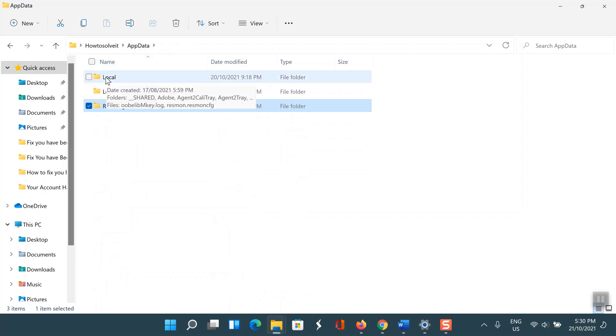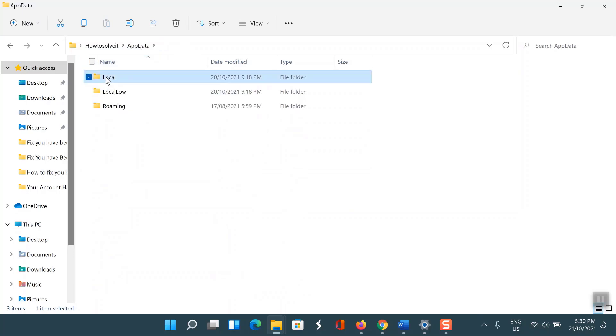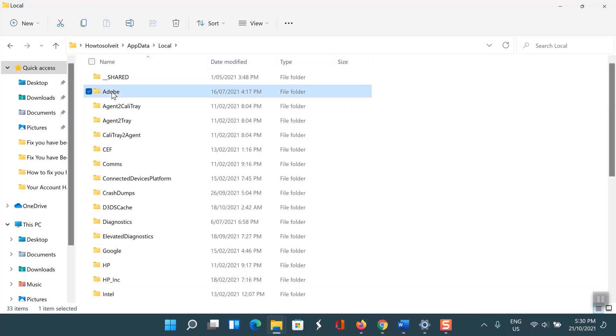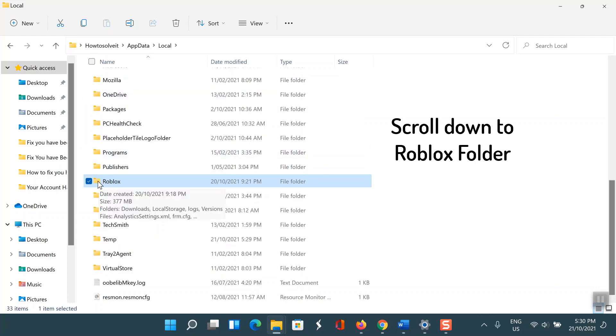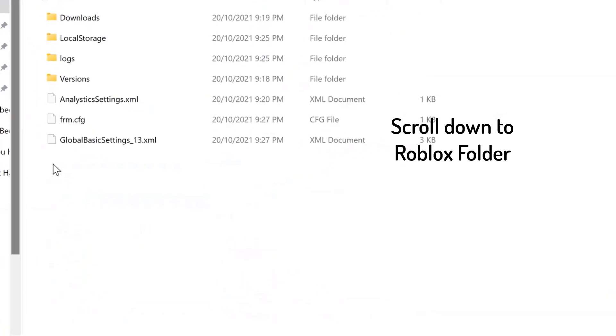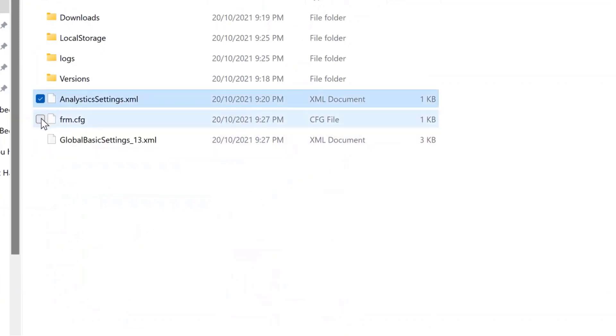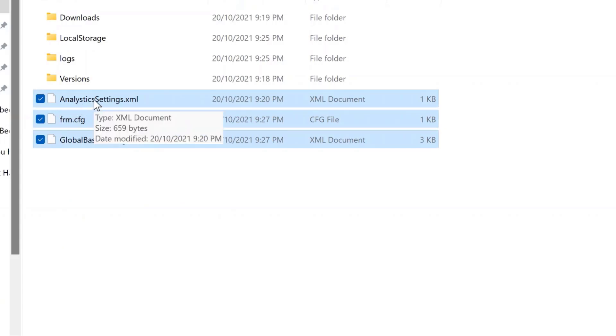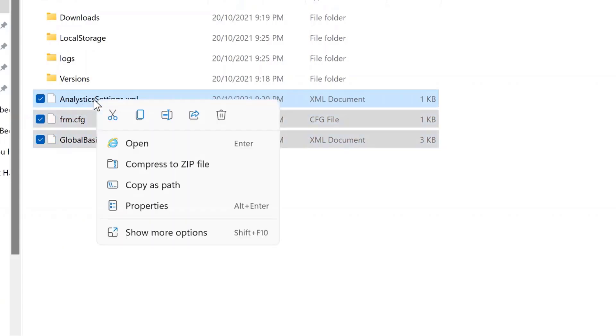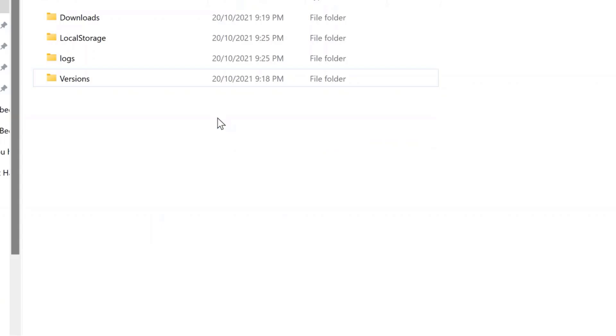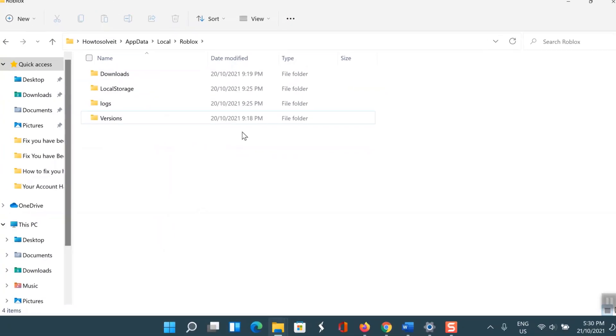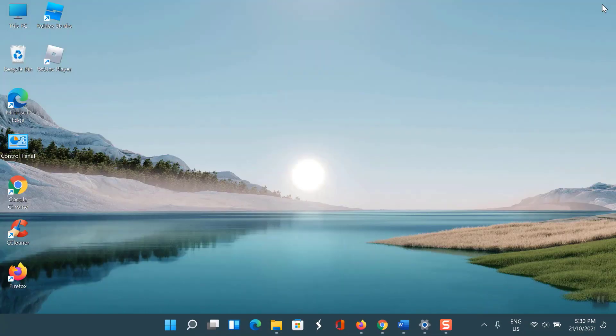Now go to the Local folder. The Roblox folder will be located here—scroll down until you find it. Click on the Roblox folder to open it. Now delete the XML documents in the cfg file. After you've deleted the XML documents, reopen the game in Roblox. The error code 268 should now be fixed.